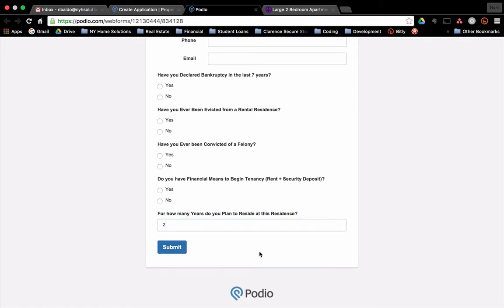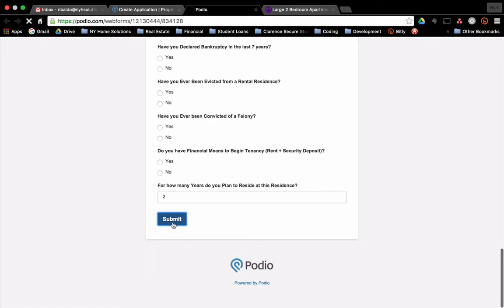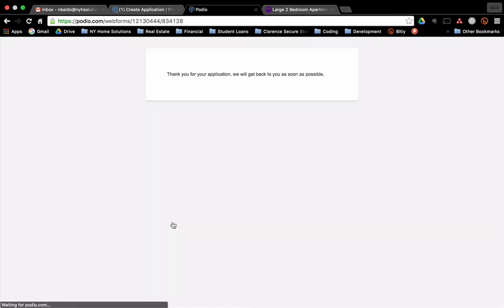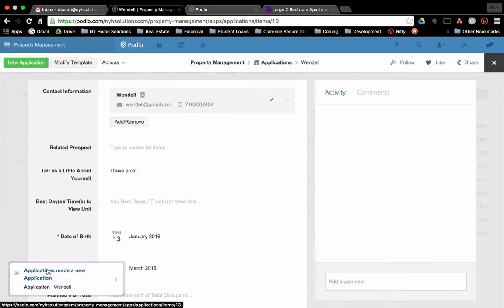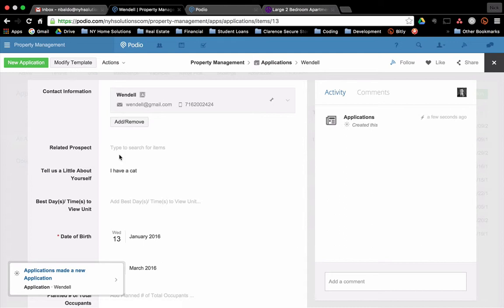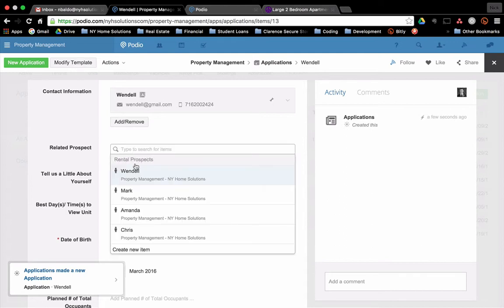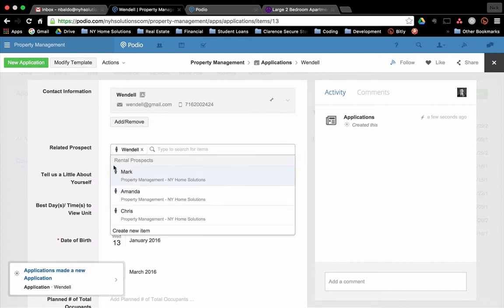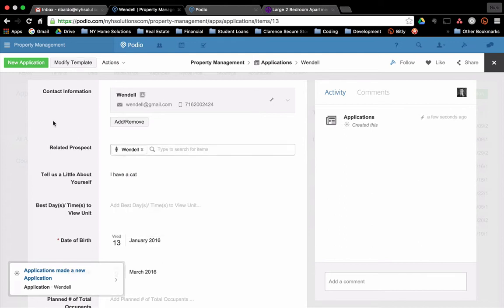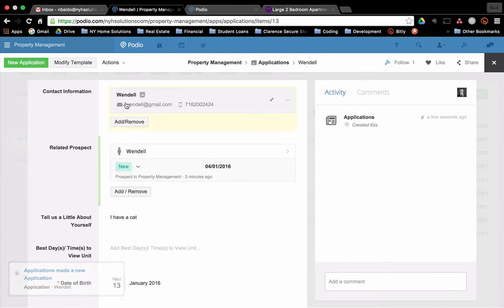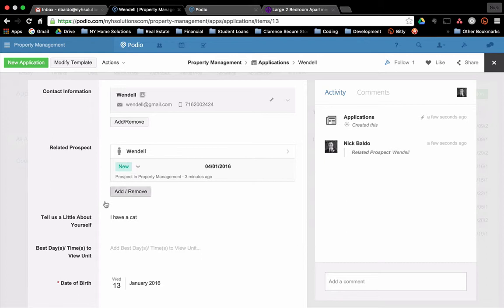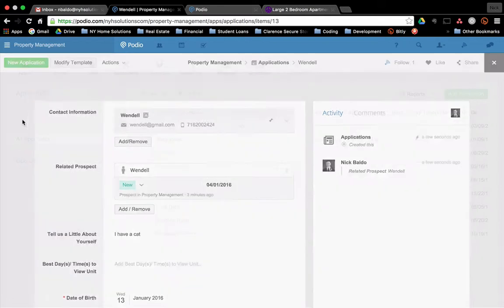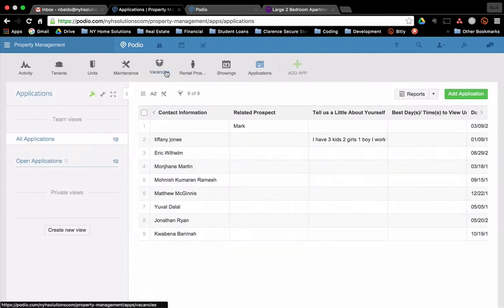So they'll submit the web form. Thanks for the application. We got it. It'll come into me. I'm going to go take a look at it. Now I want to immediately relate this to my prospects so that they're connected. Obviously they put in their name, but they're not going to be able to pick from a list of themselves. I don't want them to see who my other prospects are. So now I have an application. That's great. I can look at it. I can review it and I can decide on the tenant. So I'm going to go do that right now.